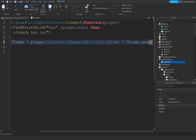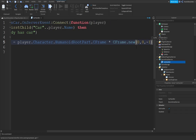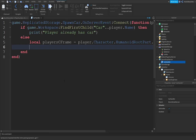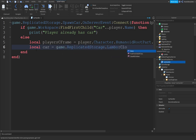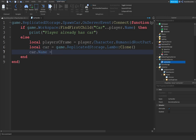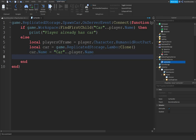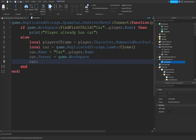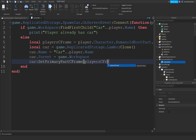Multiply that CFrame by CFrame.new(0, 0, -15) so the car spawns near but behind the player. Then: local car = game.ReplicatedStorage.Lambo:Clone(). Set car.Name to 'Car' .. player.Name. Set car.Parent to Workspace. Then call car:SetPrimaryPartCFrame(playerCFrame) to teleport the car to the player's position.